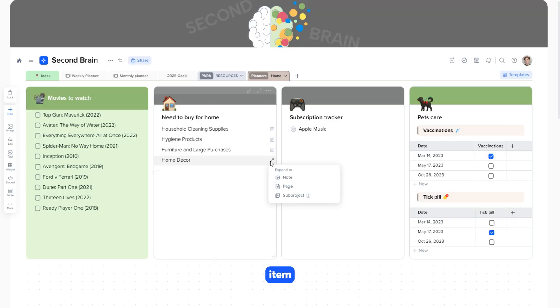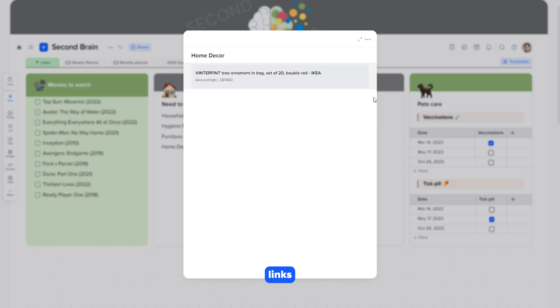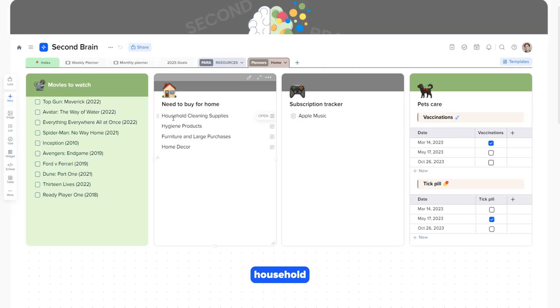Let's create a new item, home decor. Now click expand to note. By clicking open, you can add any blocks and links. This is very convenient for organizing purchases and household tasks.